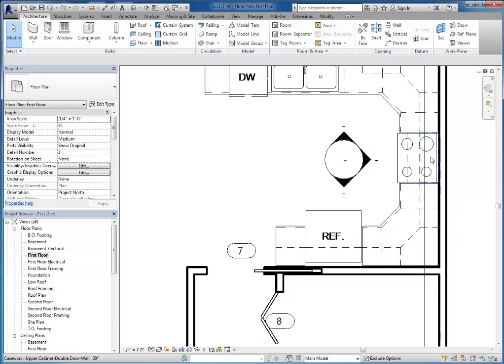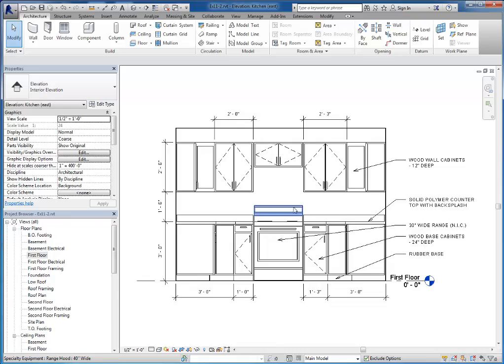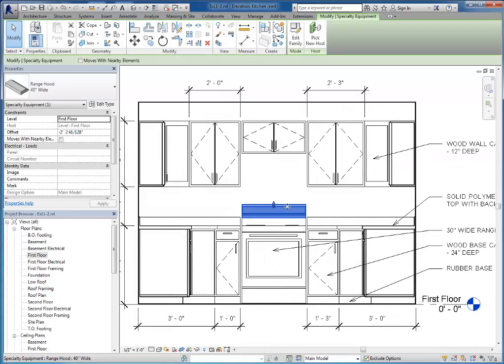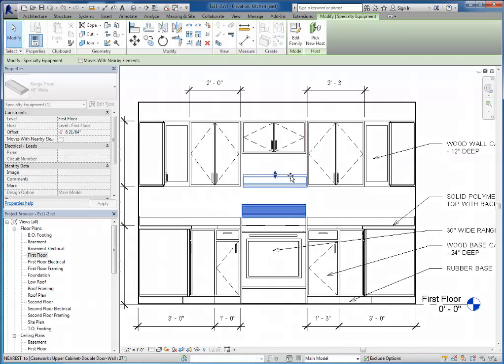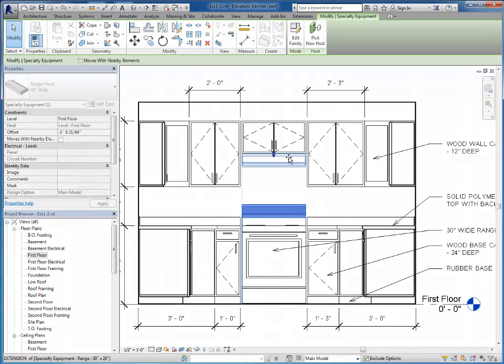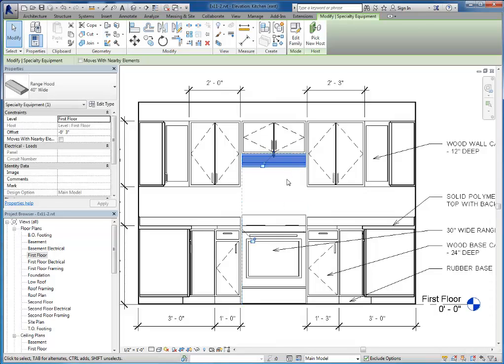So now I've got it pushed up against the wall properly and now in this view I can select it and go ahead and drag it up. And place it right underneath the cabinet.